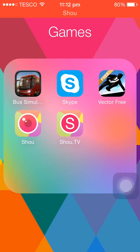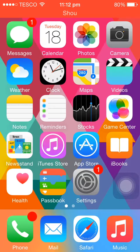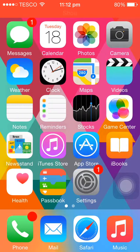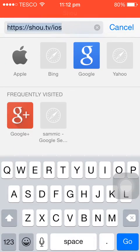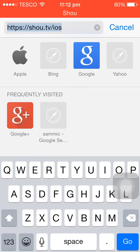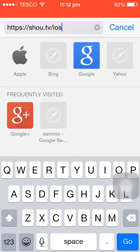It's called Shou or Shoo, whatever you say it. The first thing you have to do is go on your phone, click on Safari, and then in the search bar write shou.tv/ios.